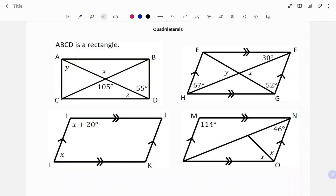Hi everyone, this is your math guru. In this video, I'm going to show you how to find the missing angles in the following quadrilaterals. Please don't forget to click on the subscribe button below for more easy-to-understand math concepts.